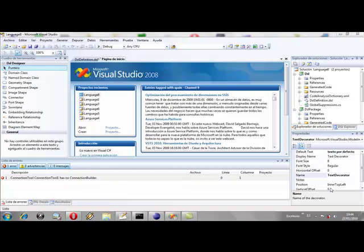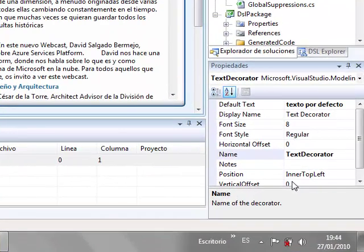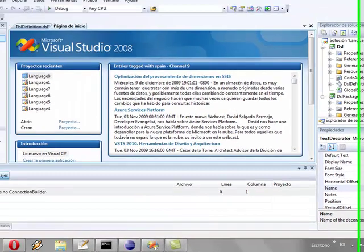This is a tutorial for creating a domain specific language using DSL tools. This language will allow to specify business processes.